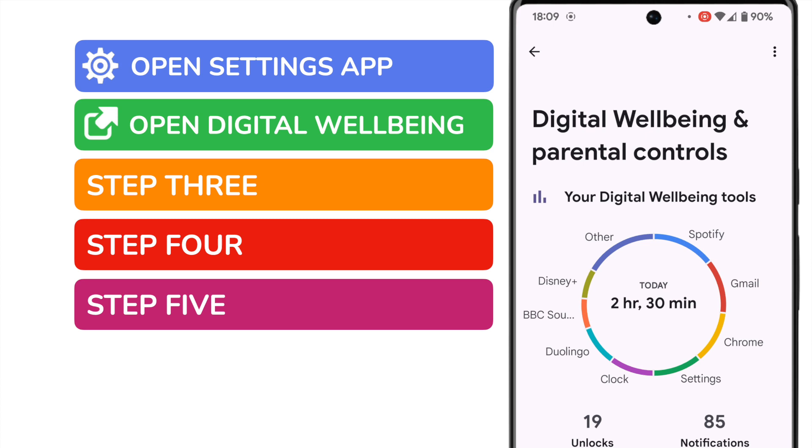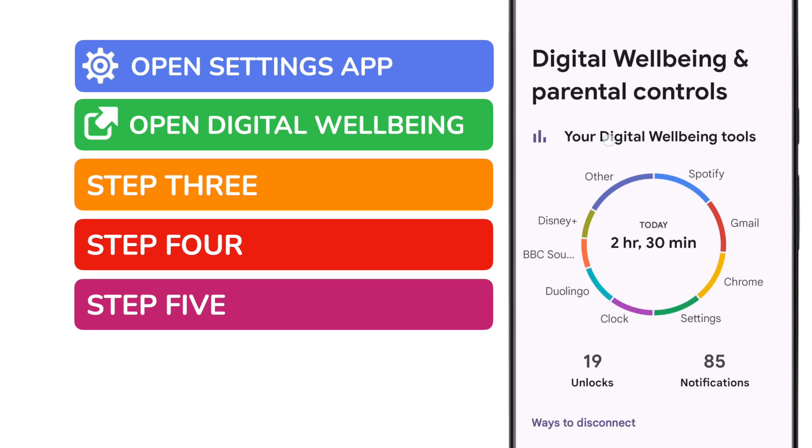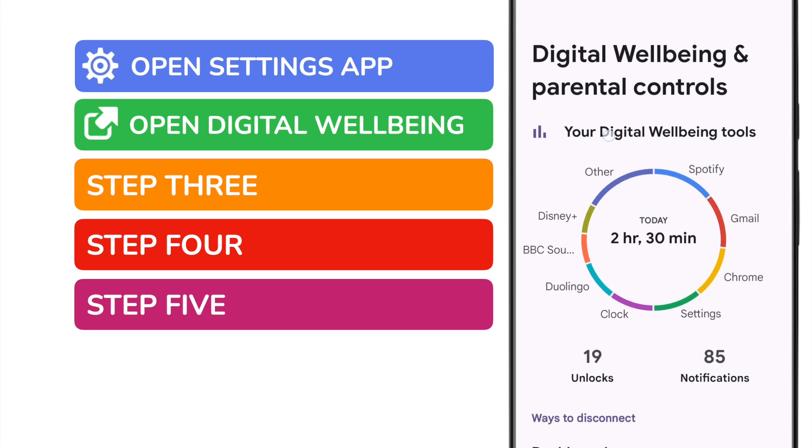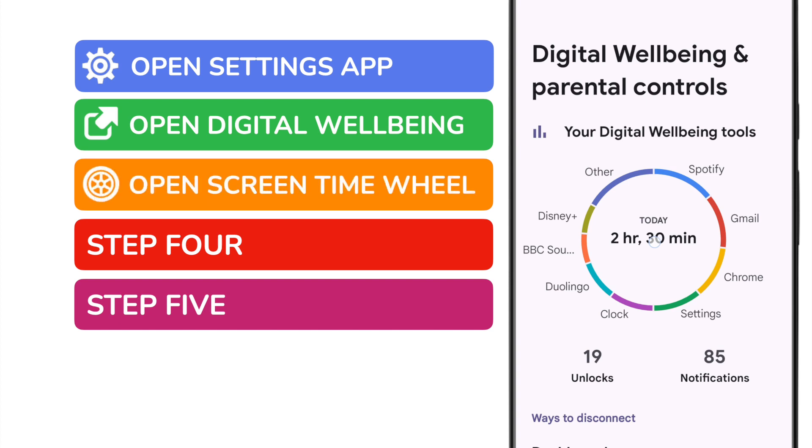This section of settings contains a number of self-care apps including app usage timers and monitoring your overall screen time. To find out more about your screen time specifically we need to tap into the screen time wheel shown at the top of this page.